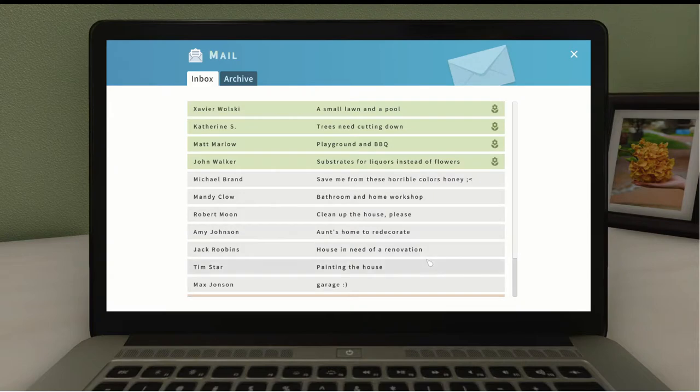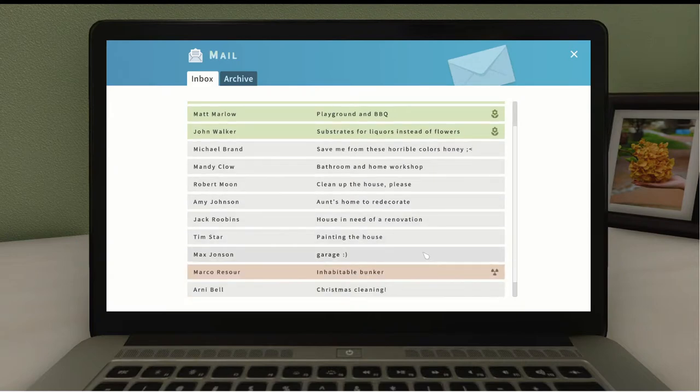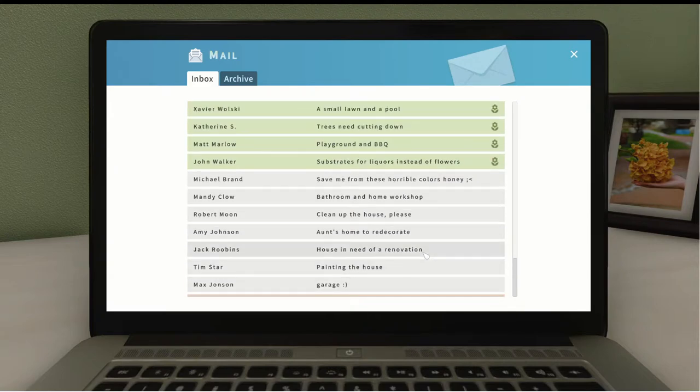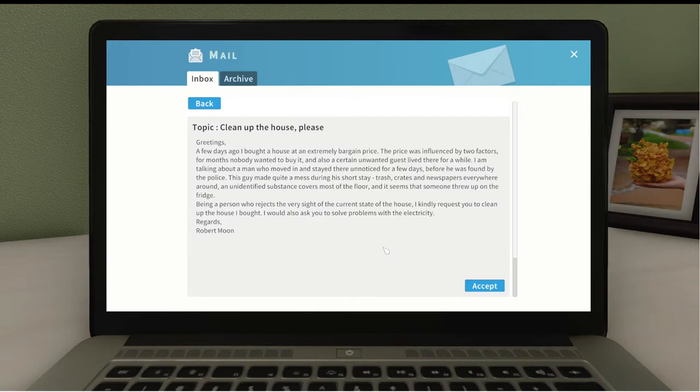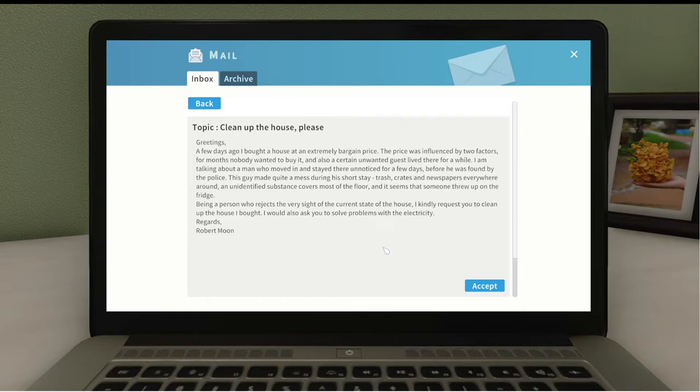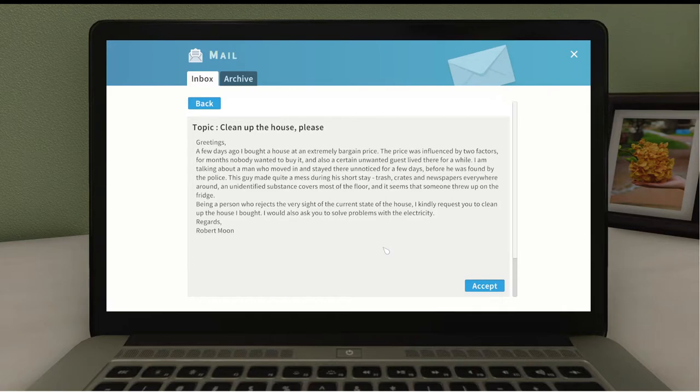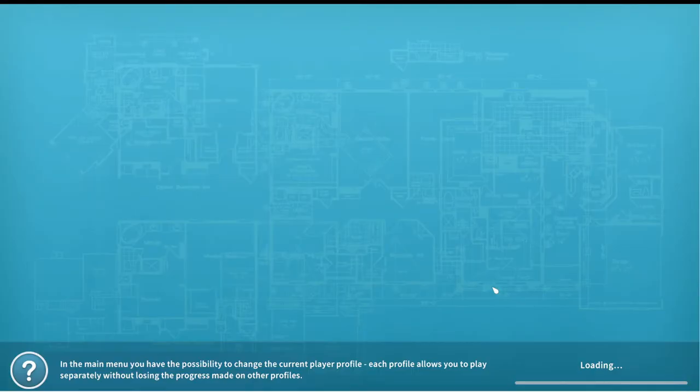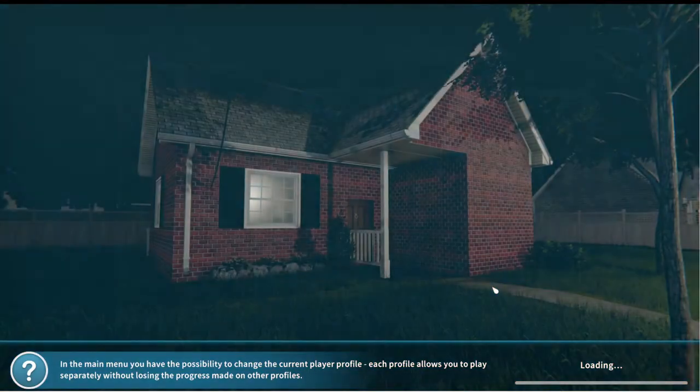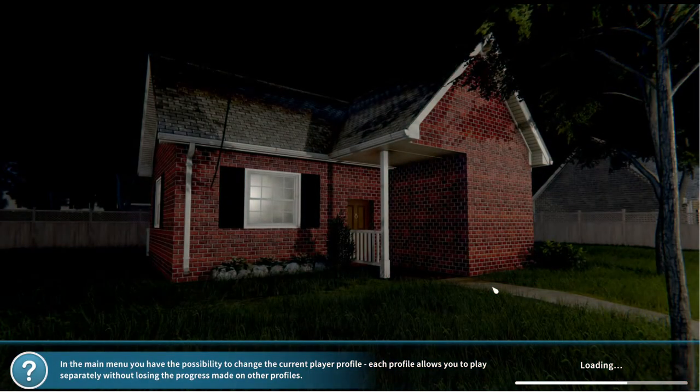I like cleaning up. A few days ago I bought a house at extremely bargain price. The price was influenced by two factors. For months nobody wanted to buy it and certain unwanted guests lived there for a while. I am talking about a man who moved in and stayed there unnoticed for a few days before he was found by the police. This guy made quite a mess during his short stay. Trash and newspapers everywhere. An unidentified substance covers most of the floor and seems someone threw up on the fridge. Why would you throw up on a fridge? I'd also ask you to solve some problems with the electricity.